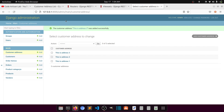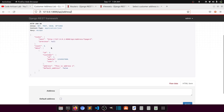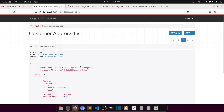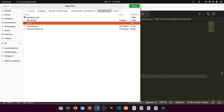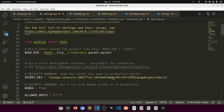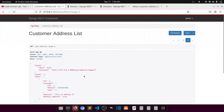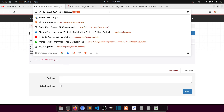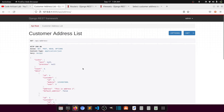Now if I go to the address endpoint it shows the address list — count three, with address one, address two, and address three. The pagination is working. I set the pagination size to 10 in API settings. We can see address three has default_address set. Everything is working.